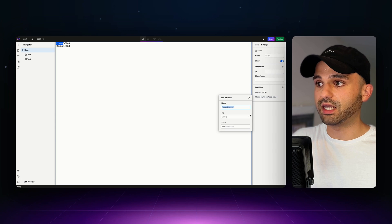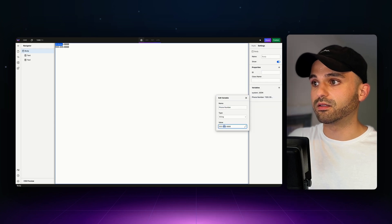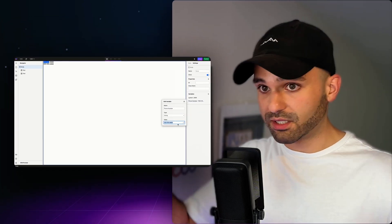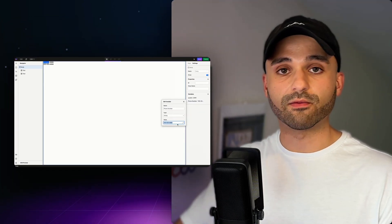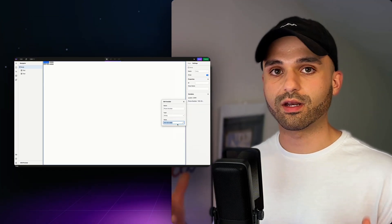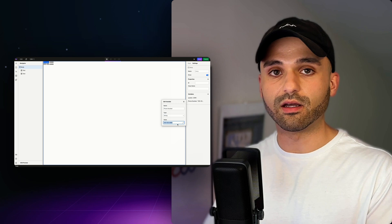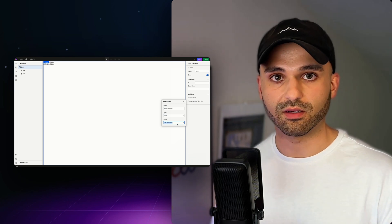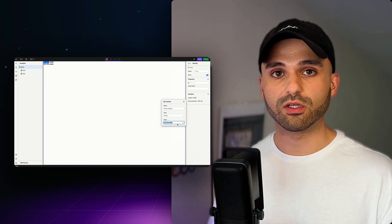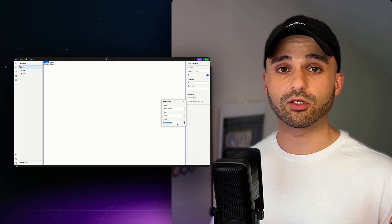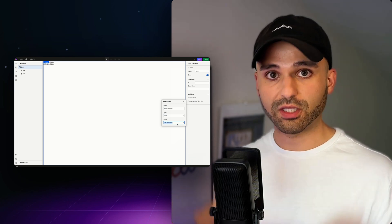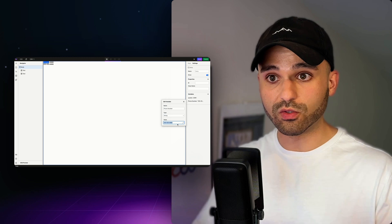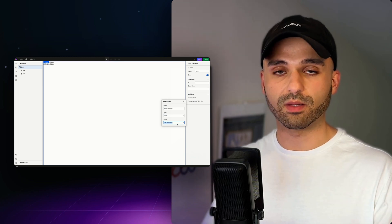Well, instead of the data getting defined statically by us manually typing it in right here, we're going to get the data from another system. WebStudio lets you connect to any API and fetch the content and use it on your website.